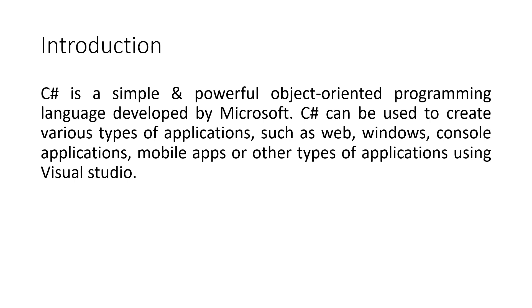C-sharp can be used in a window-based, web-based, or console application. To start with, we will create a console application to work with C-sharp.